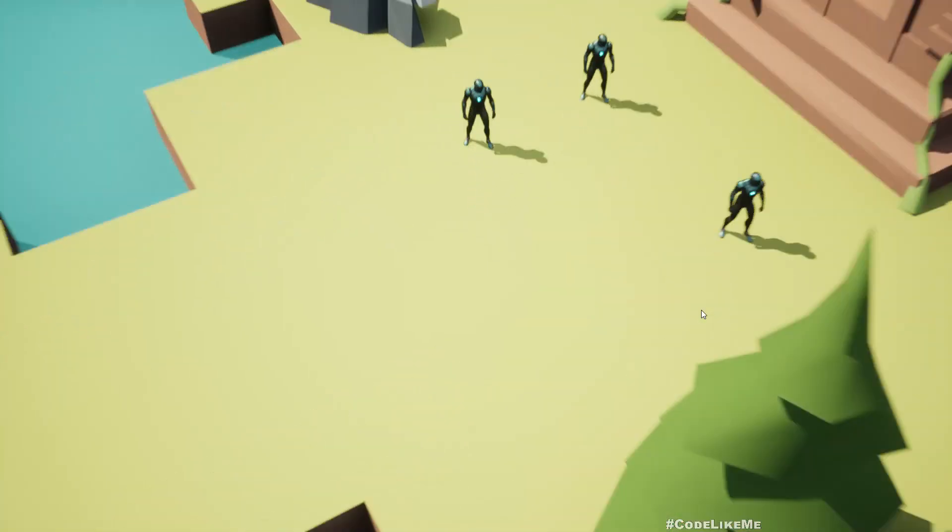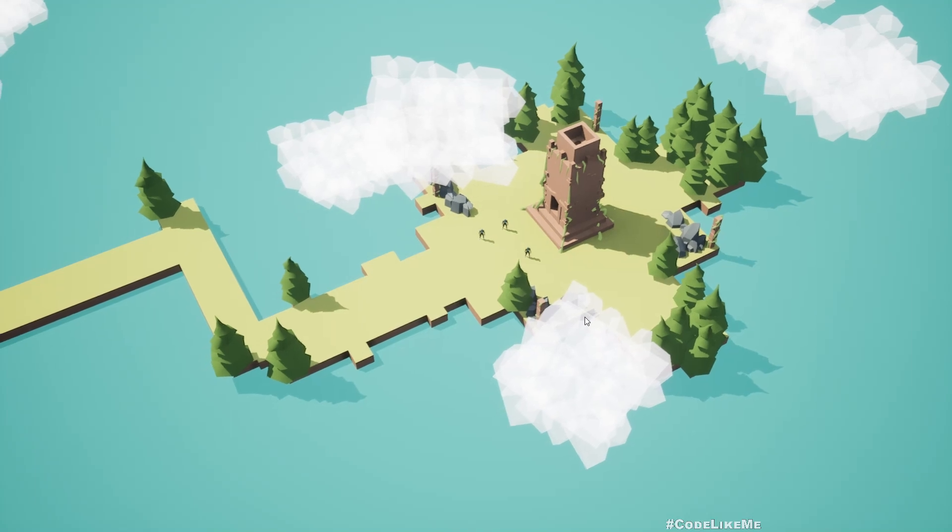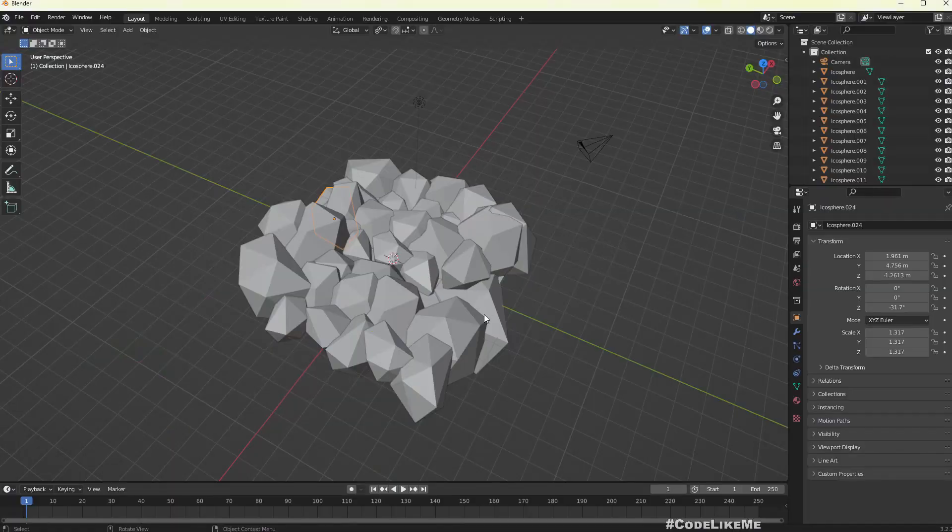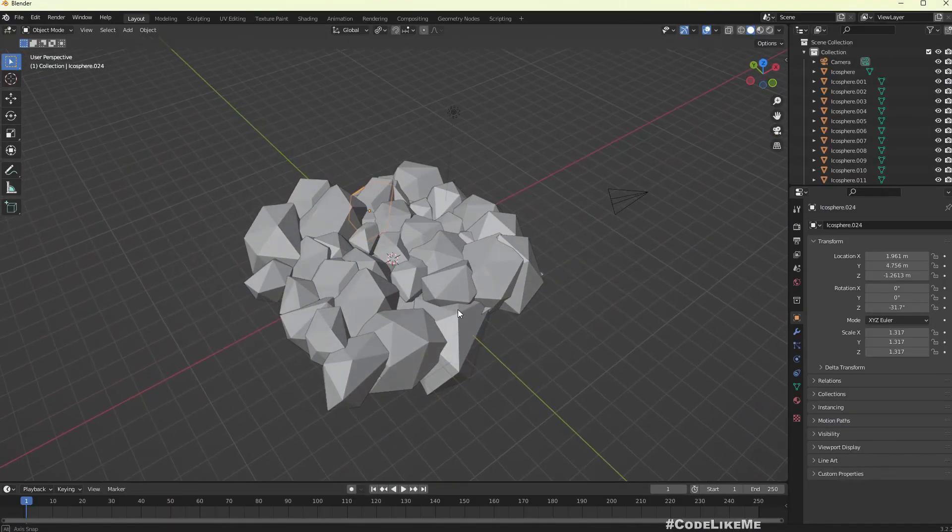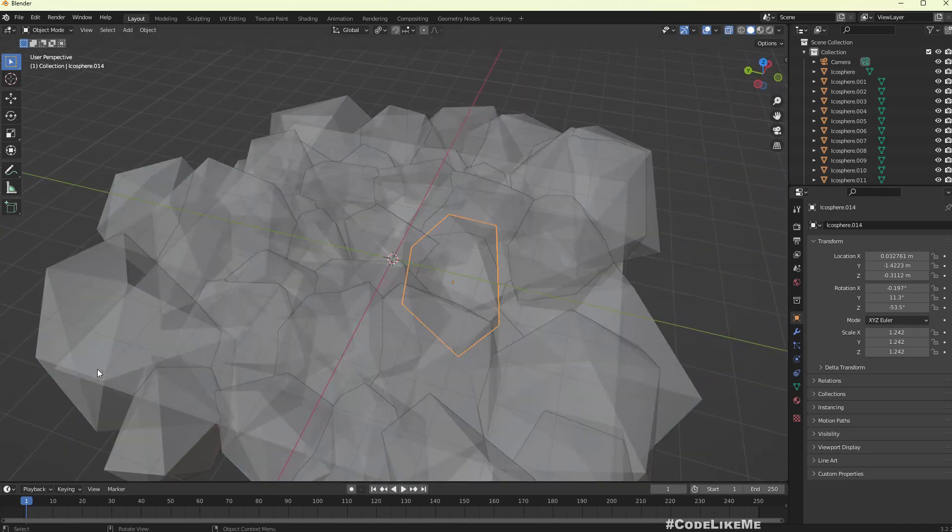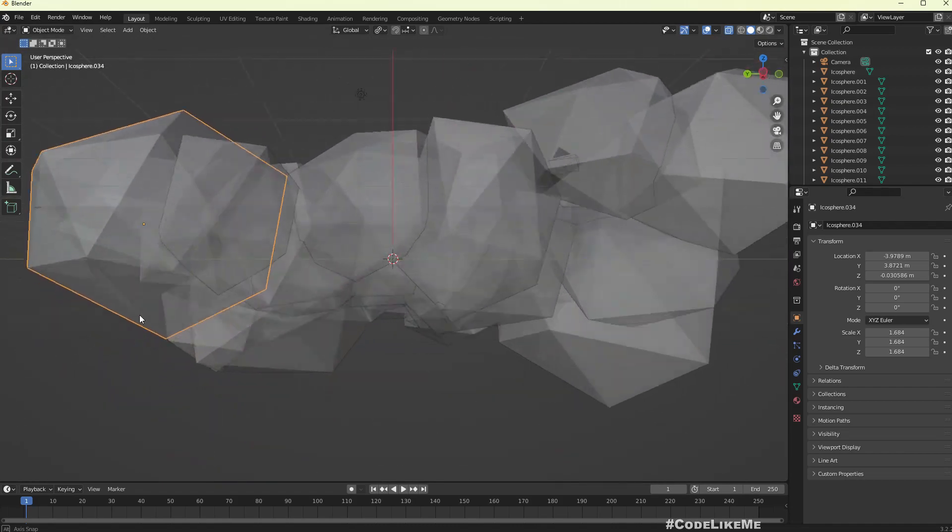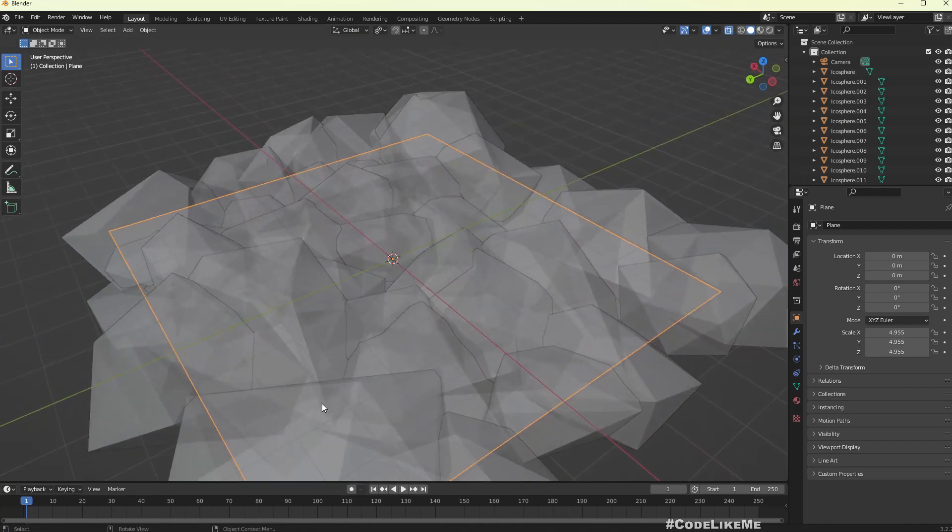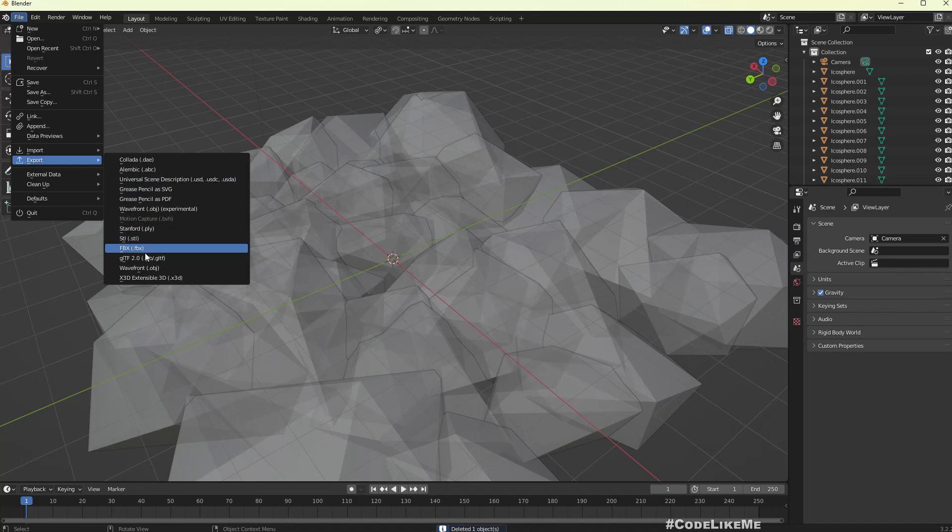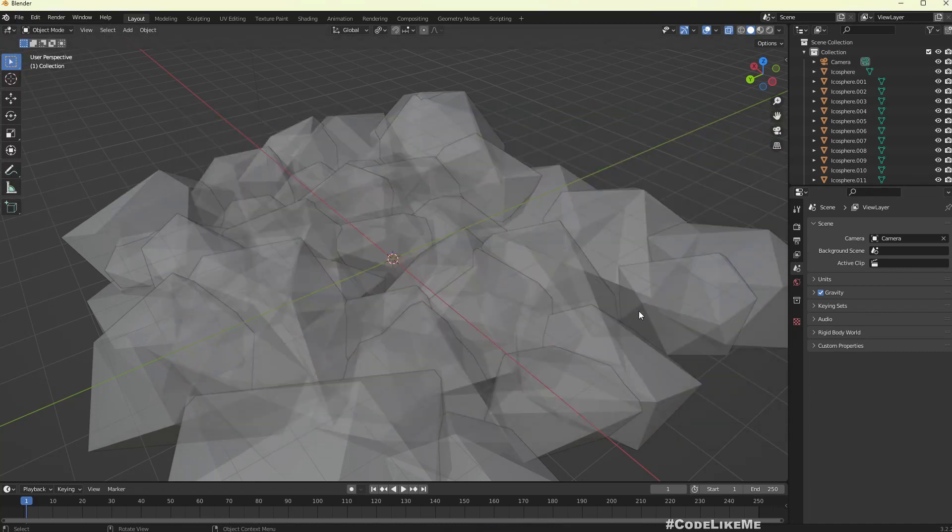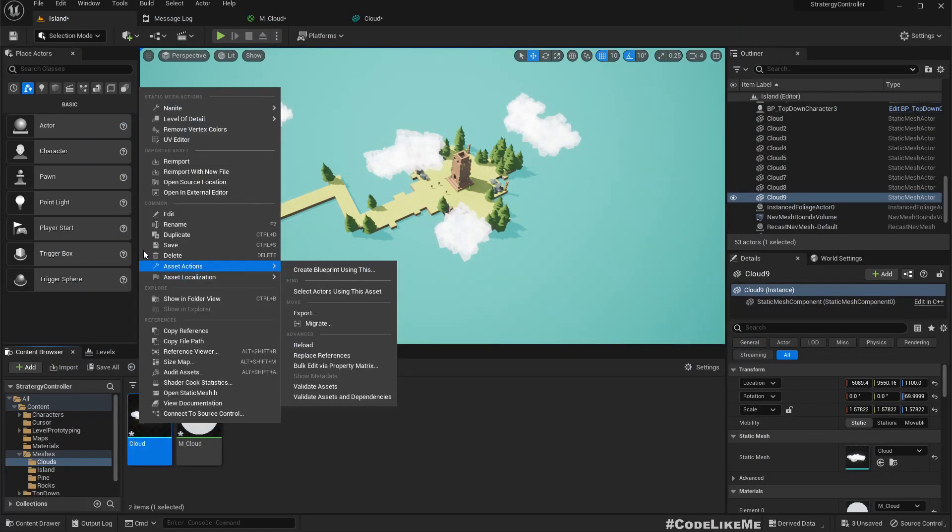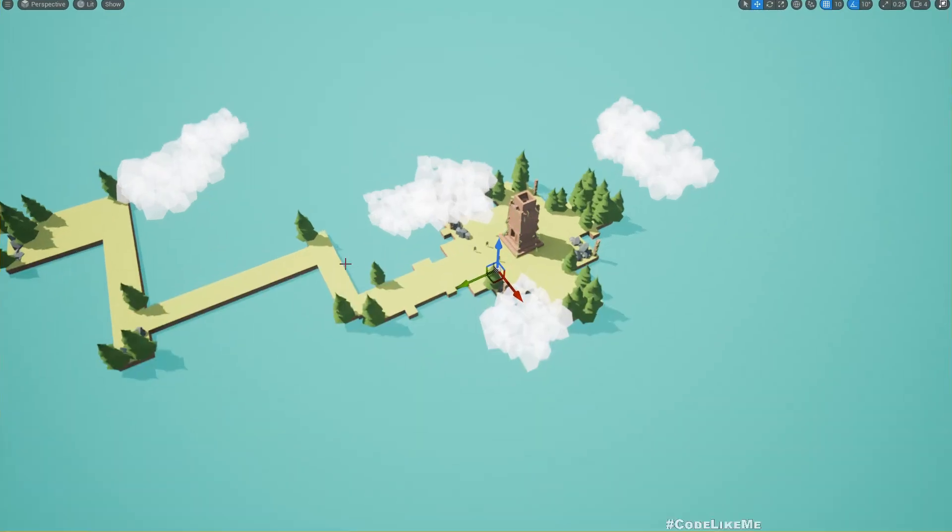Now here we have our clouds. Oh, I forgot to delete that plane and that is visible here. So now let me go back, delete that plane, and export again with the same settings. Then here, right click, re-import. Now we don't see that ugly square.